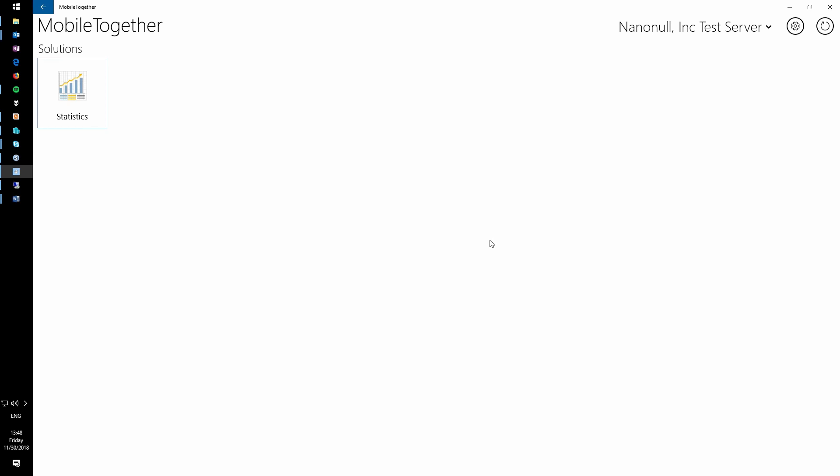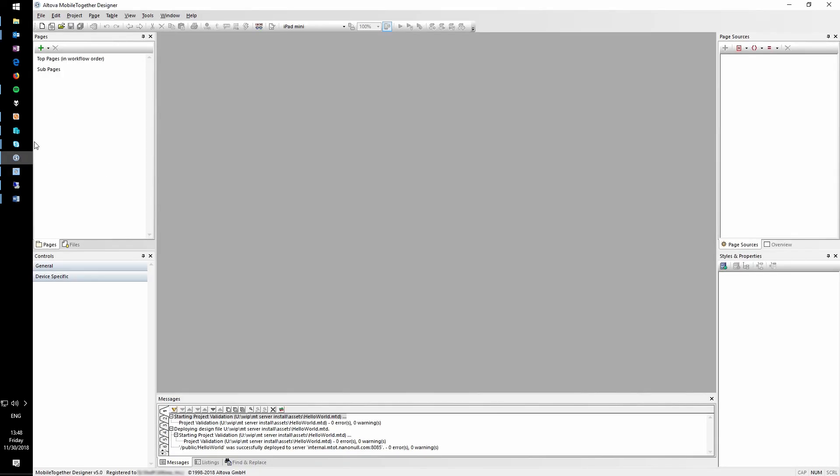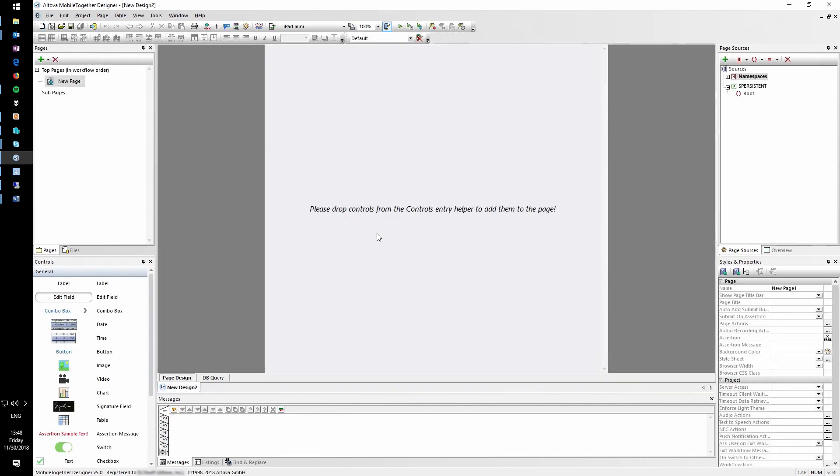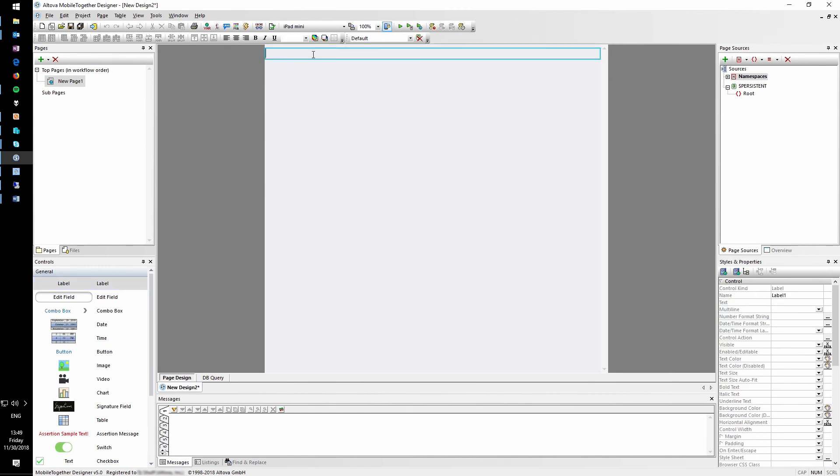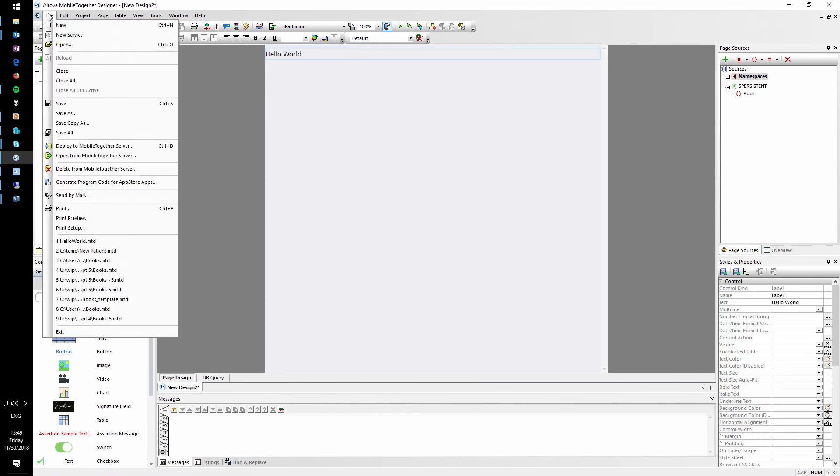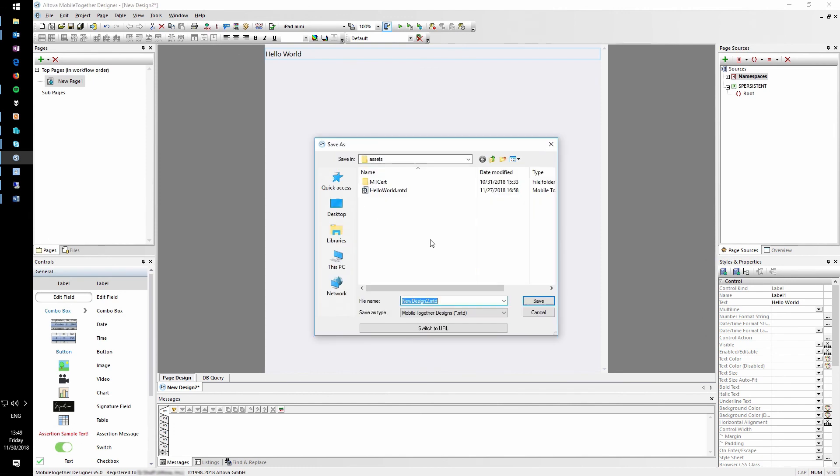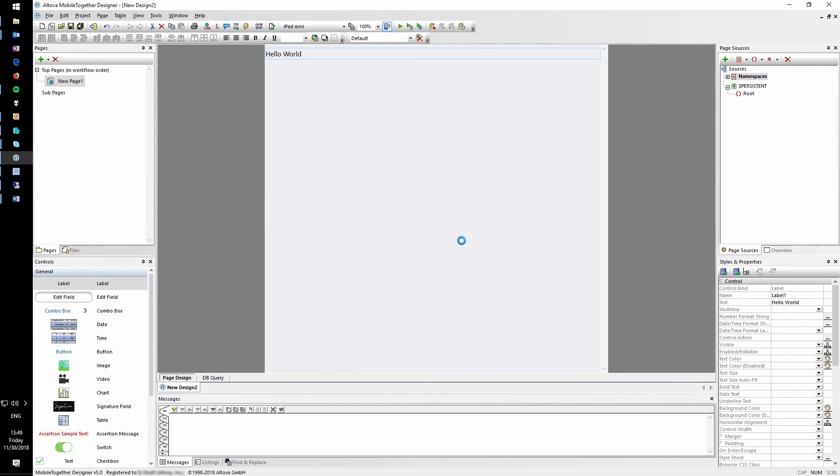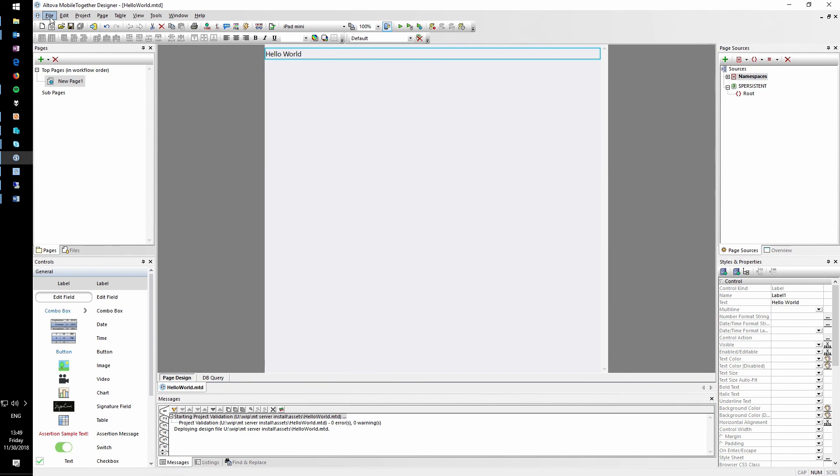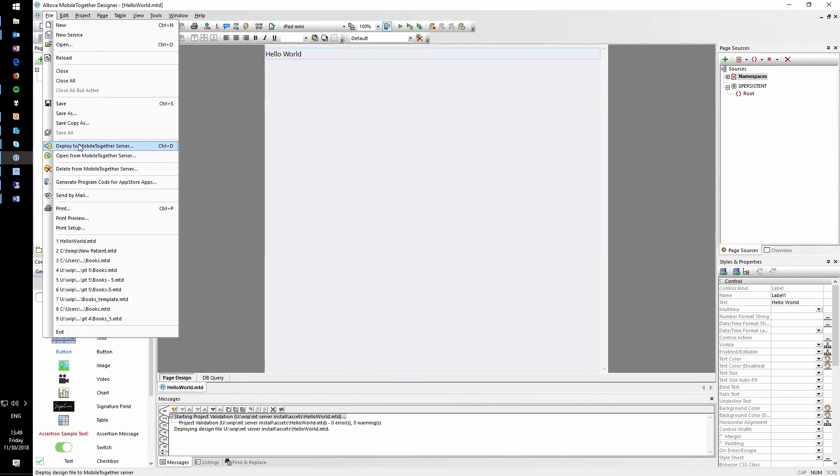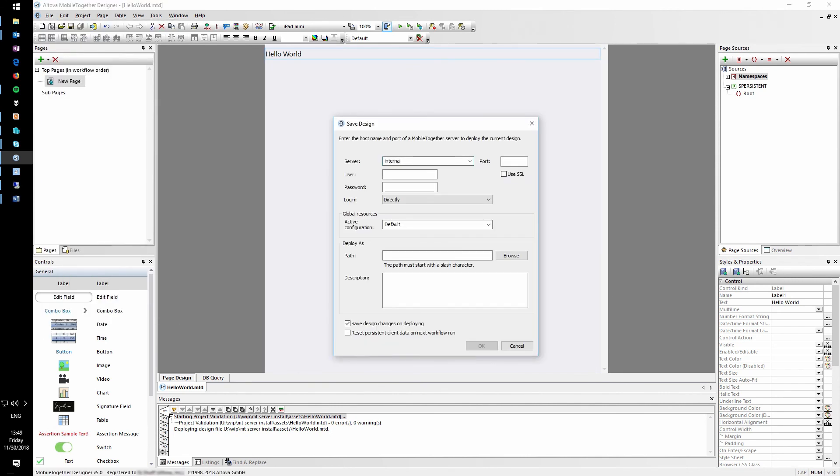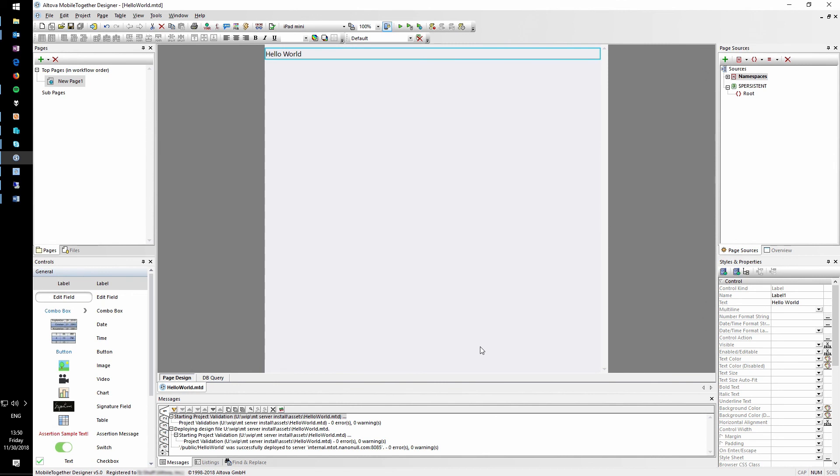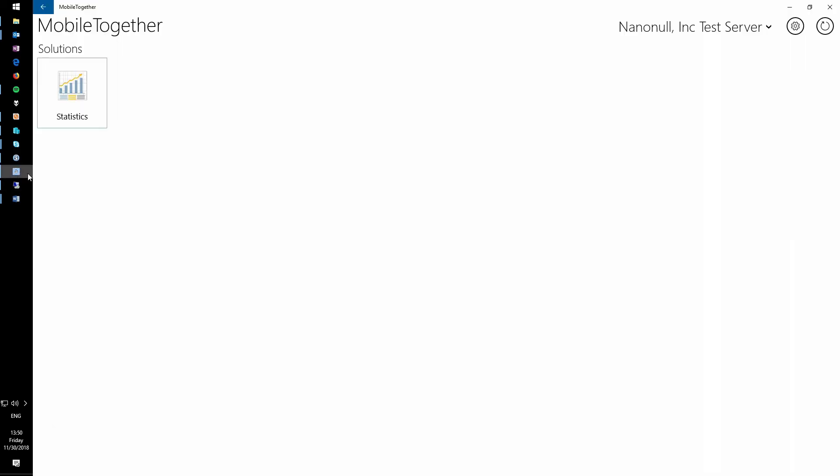The last thing we want to do is deploy a solution to the server. Load Mobile Together Designer and create a new project. This sample app doesn't actually need to do anything. So let's drag a label control and give it the text Hello World. Save this project locally. Deploy the solution via the File menu and deploy to Mobile Together Server. Enter your server's information. The default non-SSL admin port is 8085. Deploy this to the public container and name it Hello World. Click OK. This solution has now been deployed to the server. We can verify this by going back to the Mobile Together app, clicking Refresh and opening the new Hello World app.